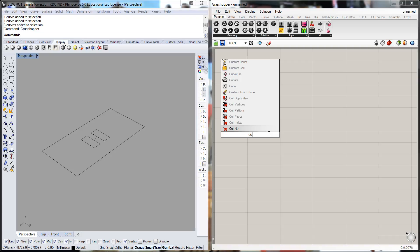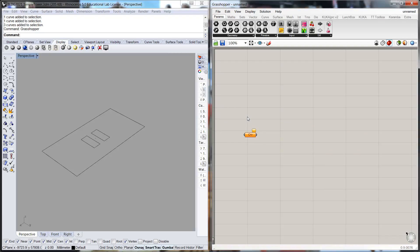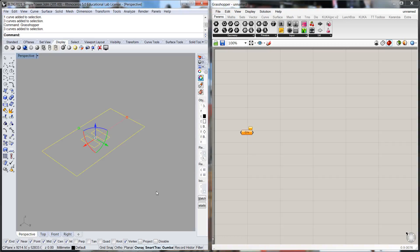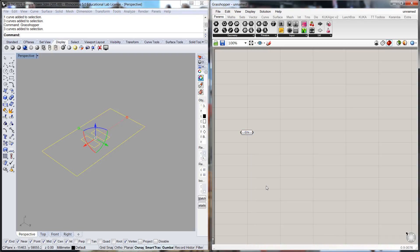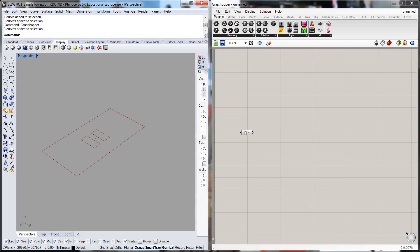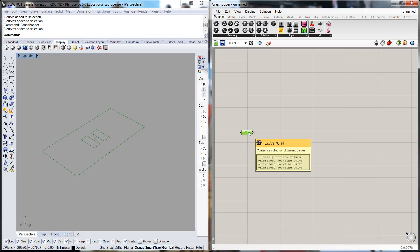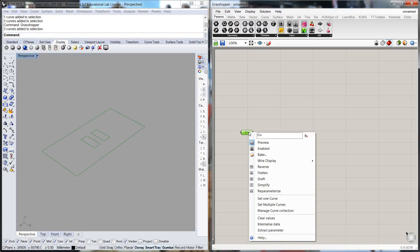I'll call up a curve parameter and I'll just select both of those together, right-click, set multiple curves. Now I can rename this curve parameter to make it clear what it actually is by right-clicking and then accessing the title of the container. I'll go slab outline.